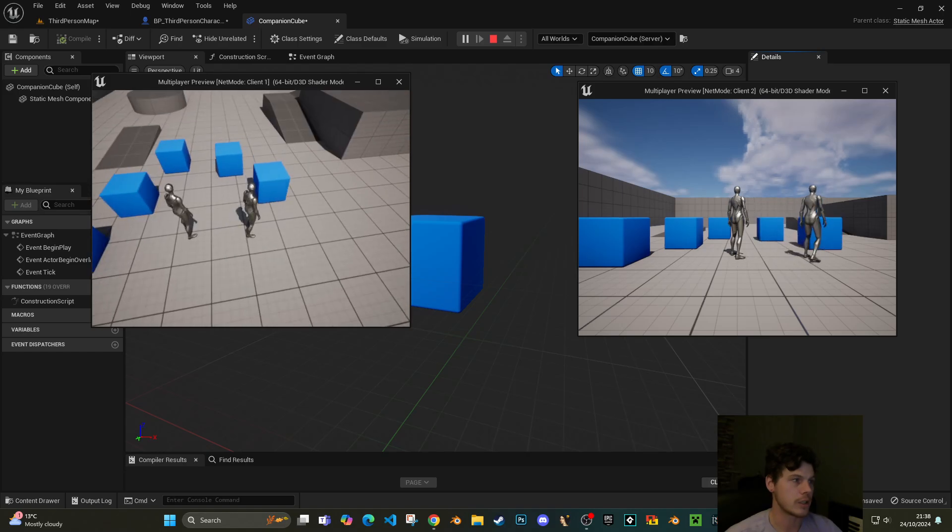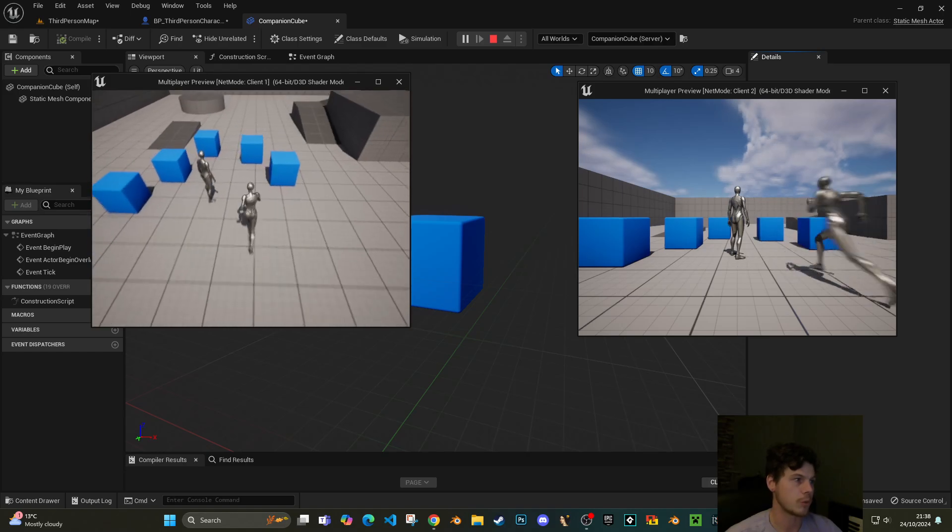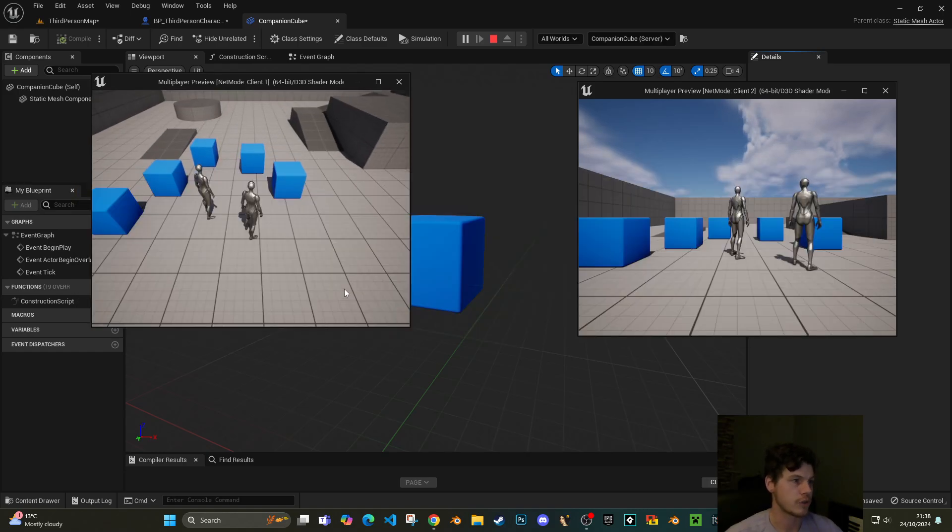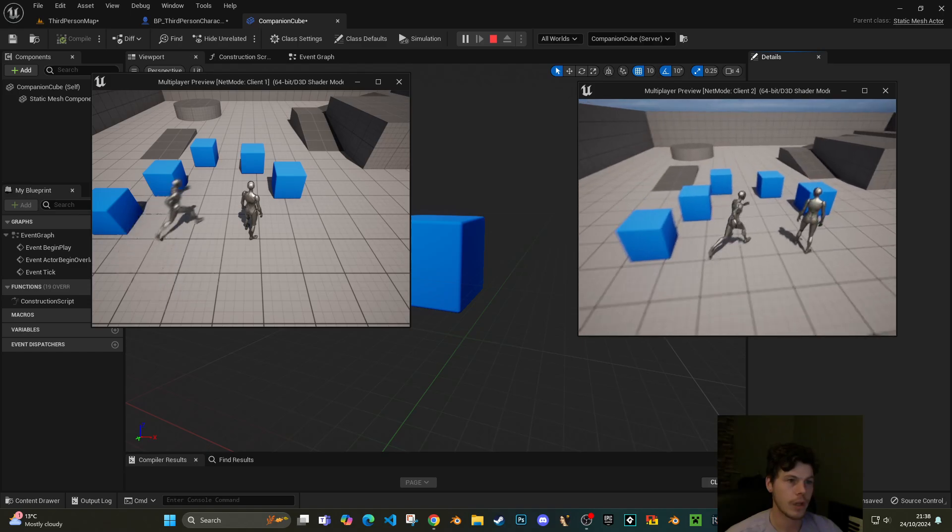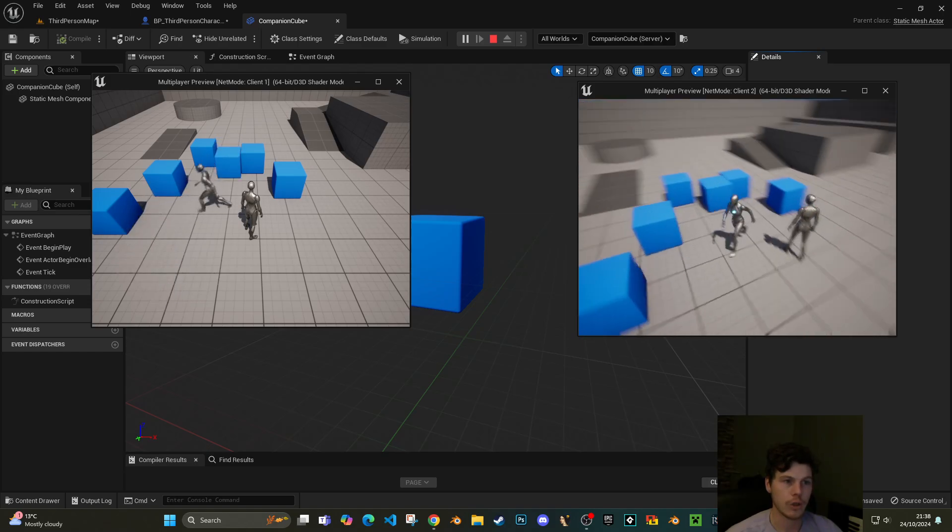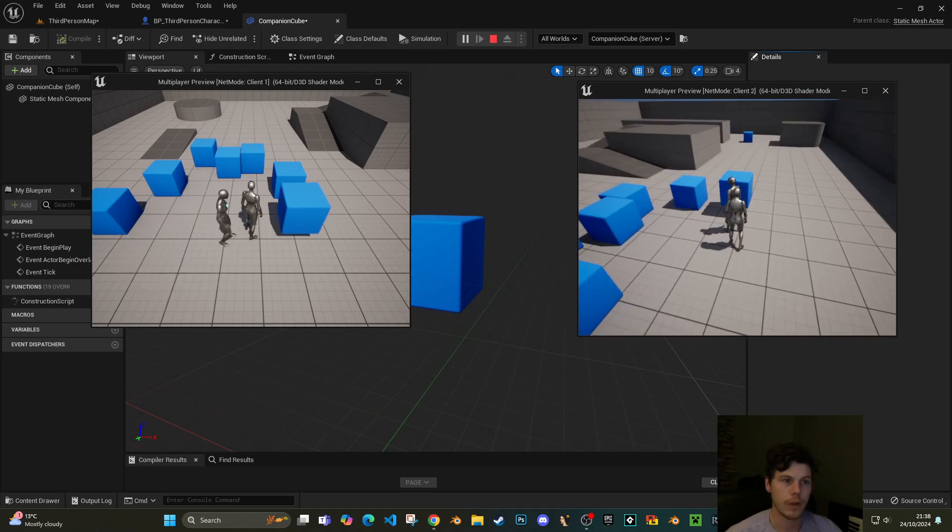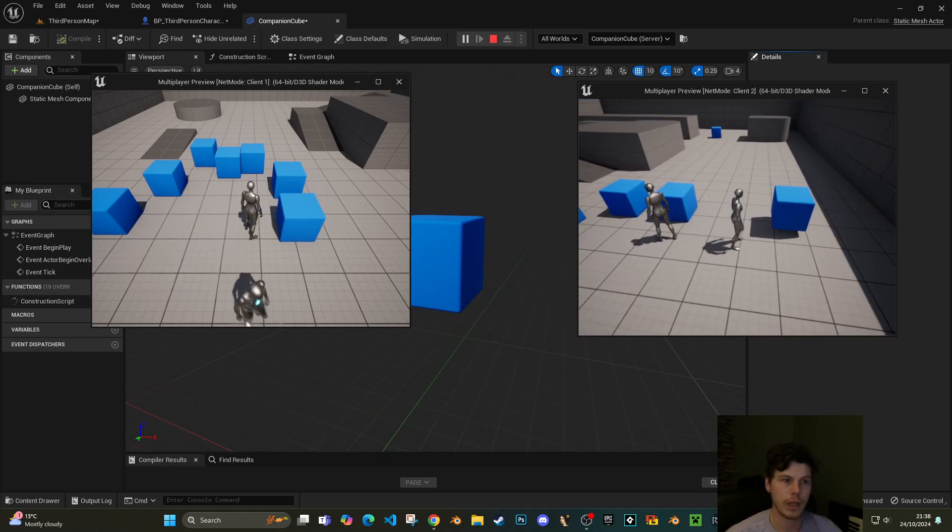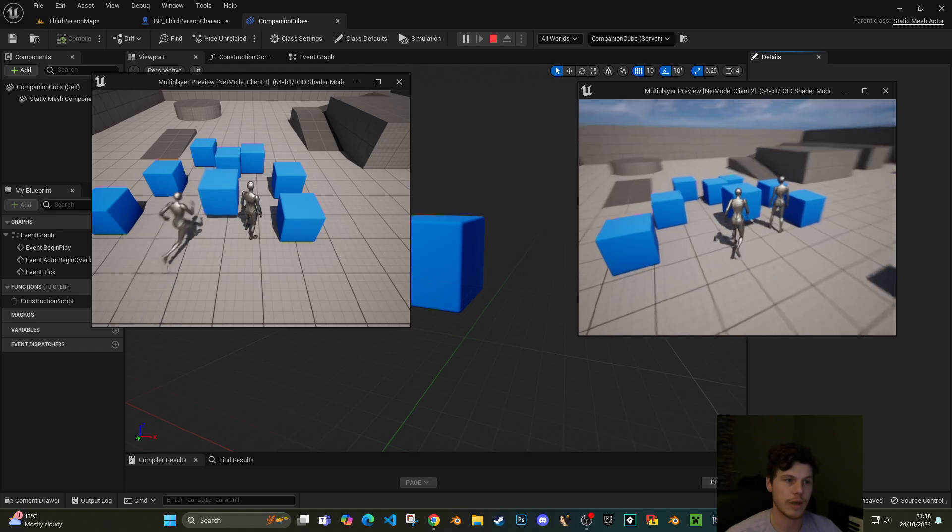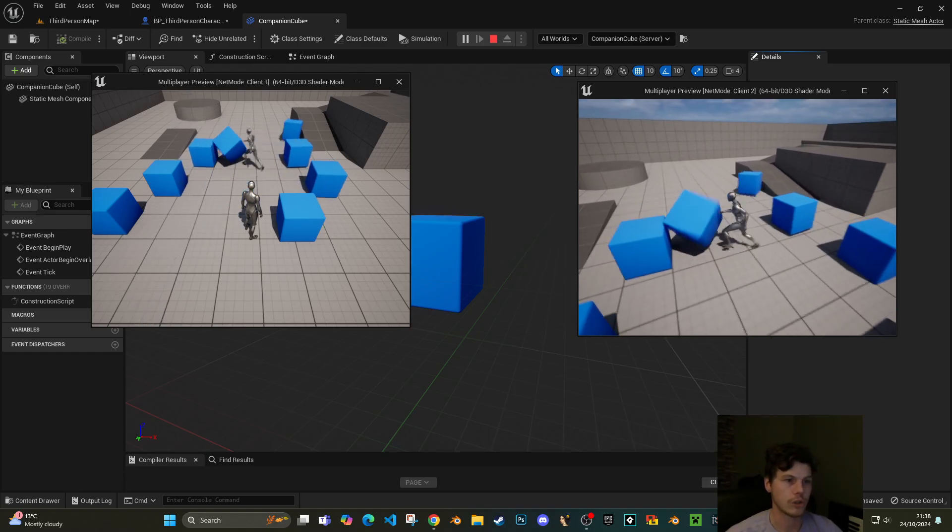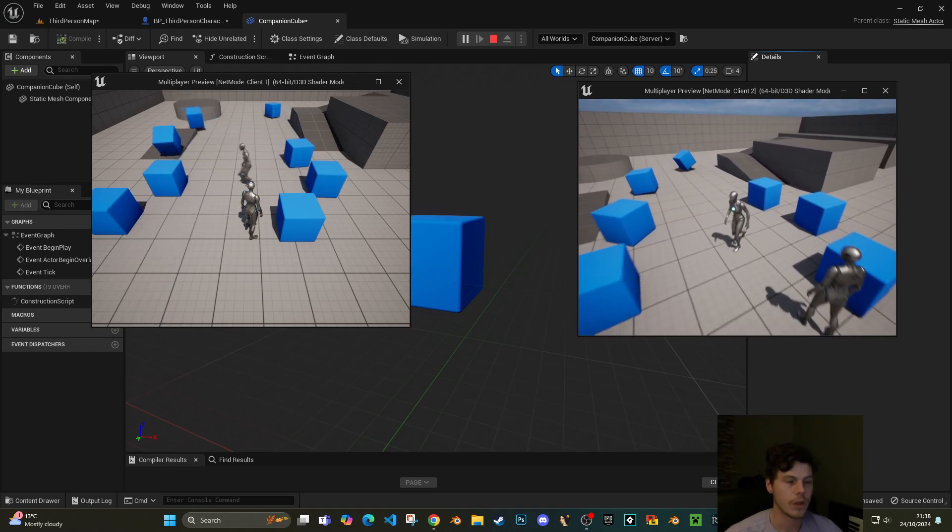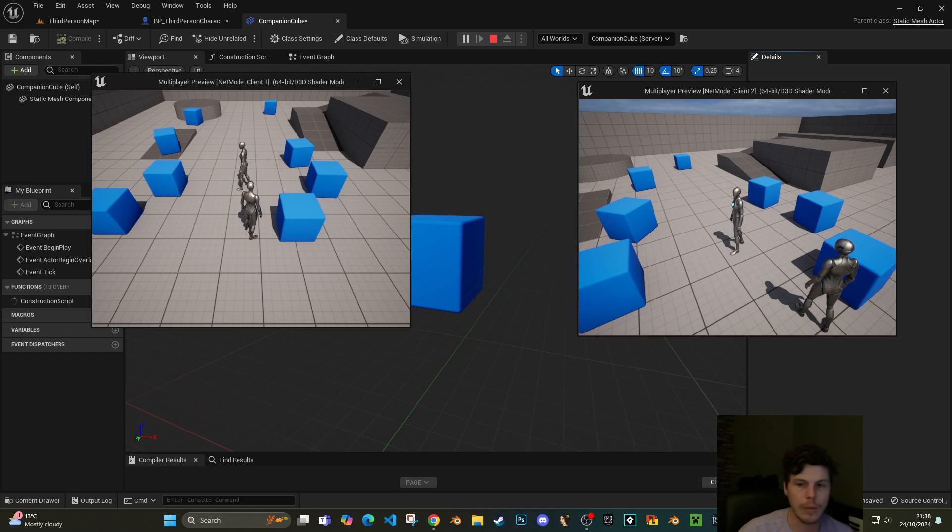So now if I press play and hit E, you'll notice on both my client and the second client these cubes are spawning. If I switch over to my second player, I can create cubes as well and they replicate as you'd expect. Now you can do all sorts of nonsense.